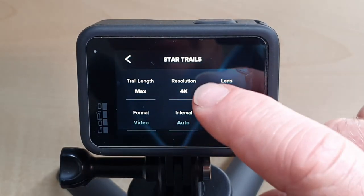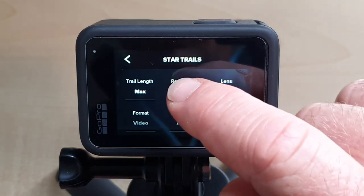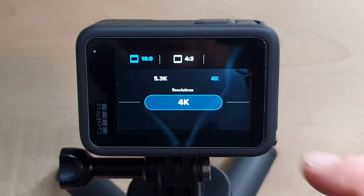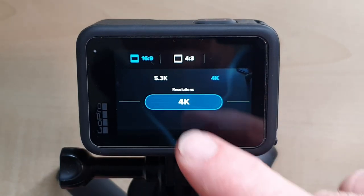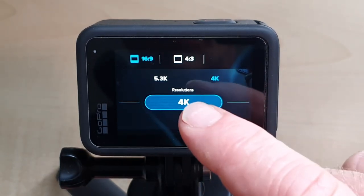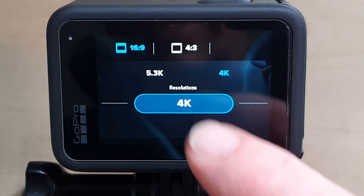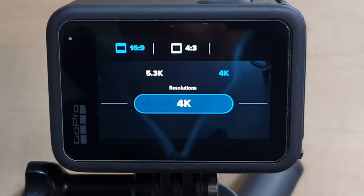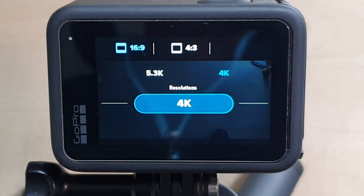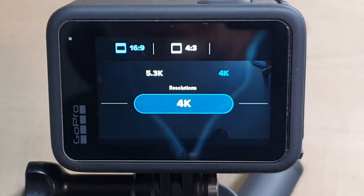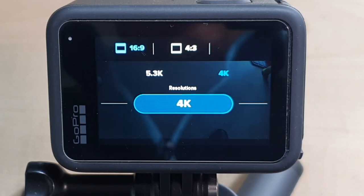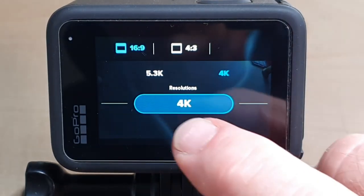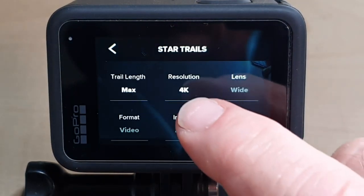The next thing you can look at here is the resolution, which is currently set to 4K. You can choose either 4K or 5.3K, and you can also change the aspect ratio from 16:9 to 4:3, so whatever ratio suits you best. I'm going to stick with 4K.